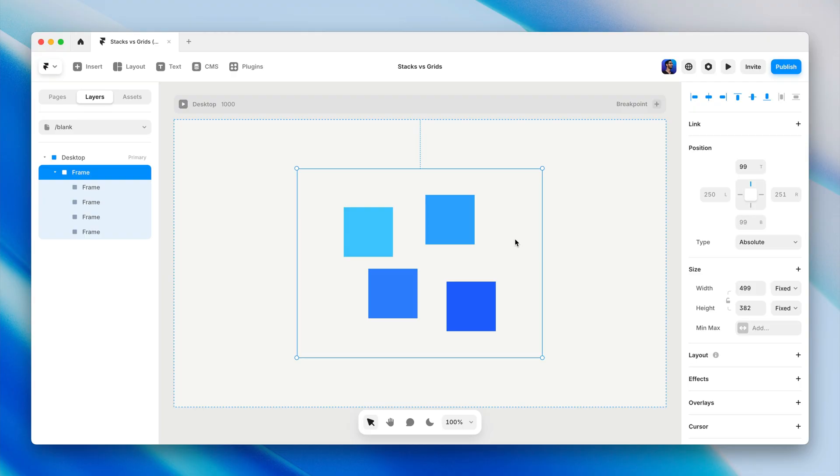In the world of HTML and CSS, grids are based on CSS grid, but a bit simplified in Framer to make them easier to work with. Let's look at how to create a grid layout.